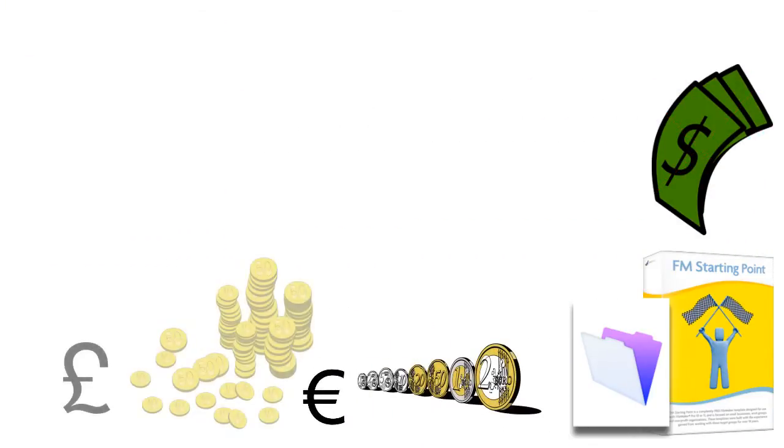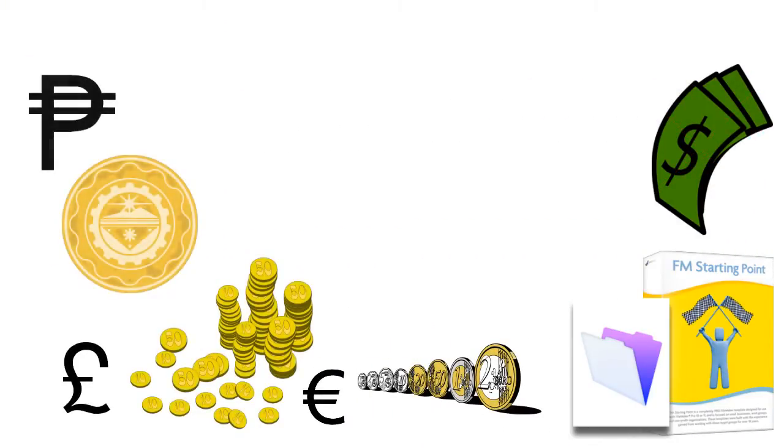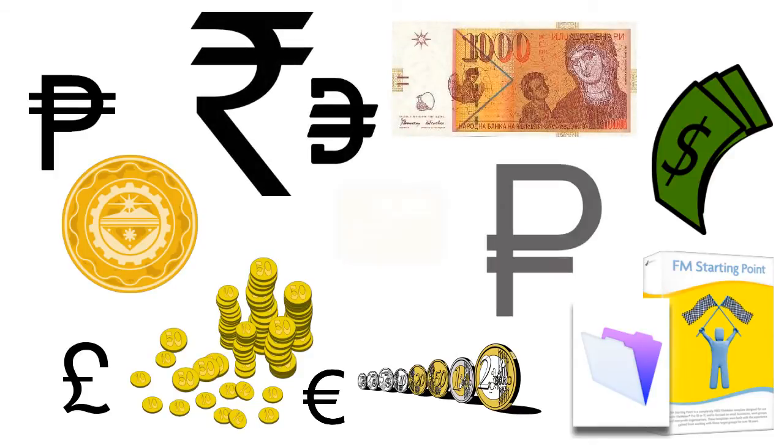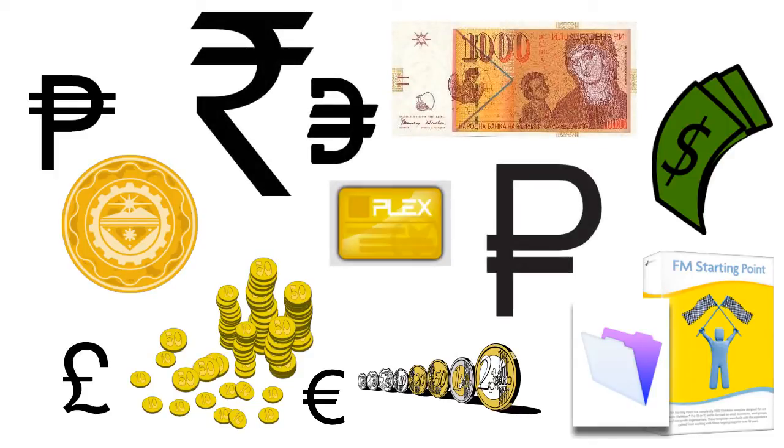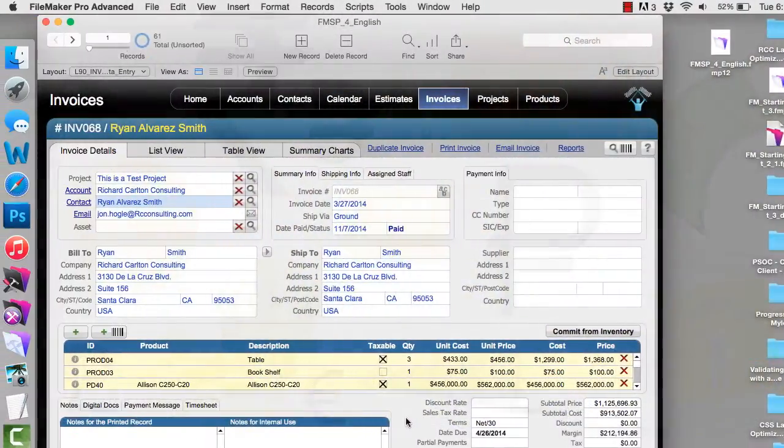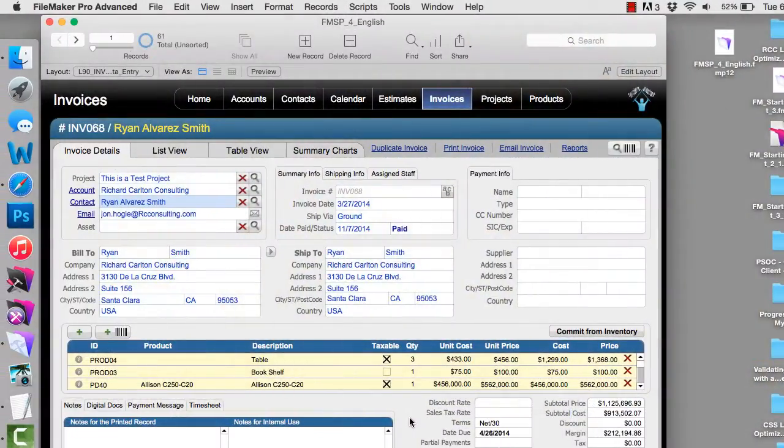Pounds, pesos, dinars, rupees, rubles, etc. It's actually pretty simple to do.